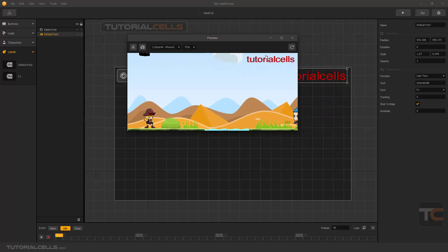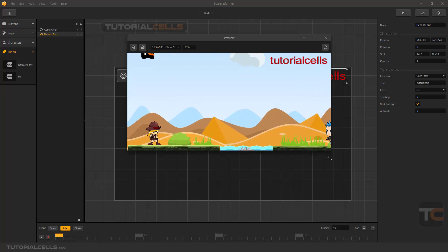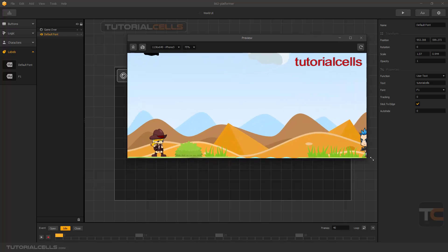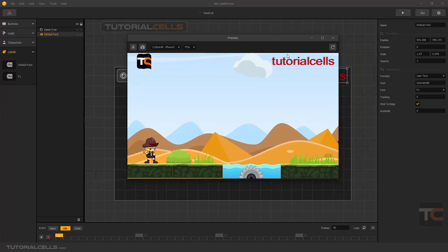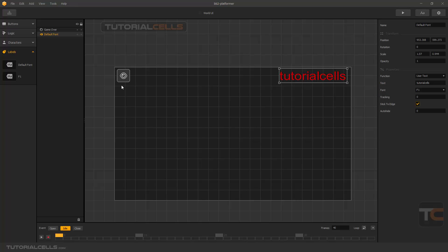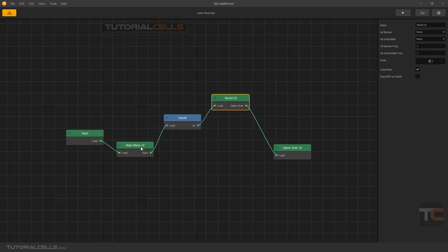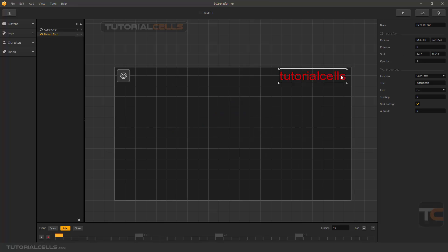As you can see it automatically sticks to the edge. This is very important because when the dimension changes — for example on a different mobile screen size — it sticks to that edge. It's very important that you stick all of your objects to the edge where they belong.